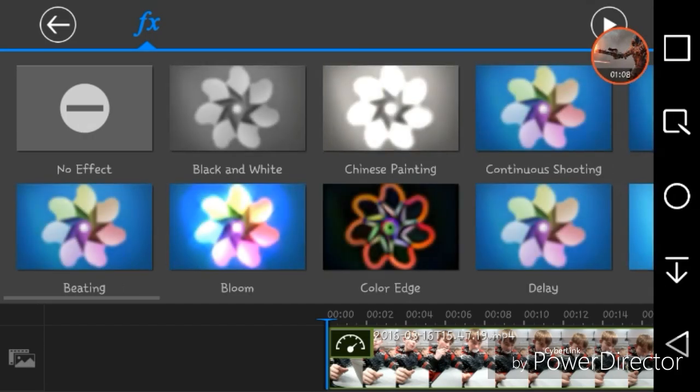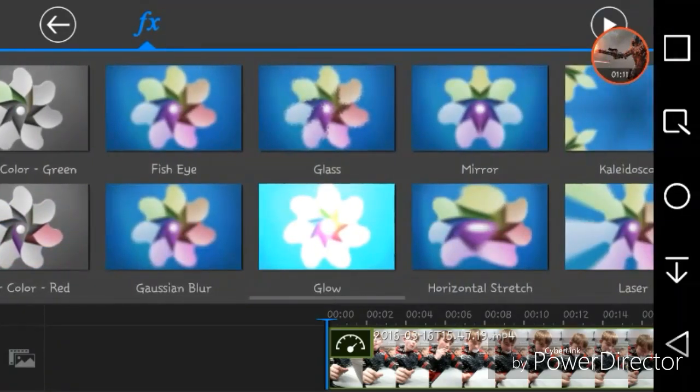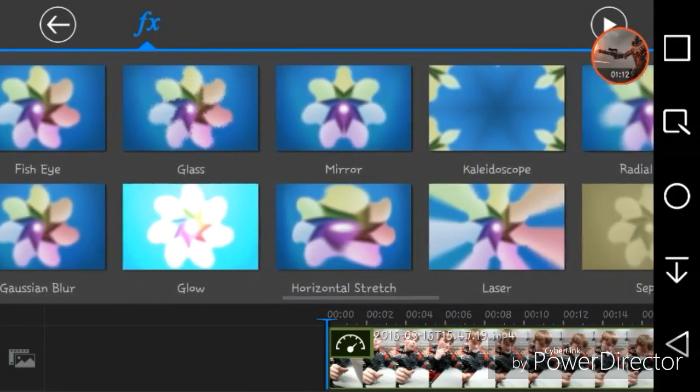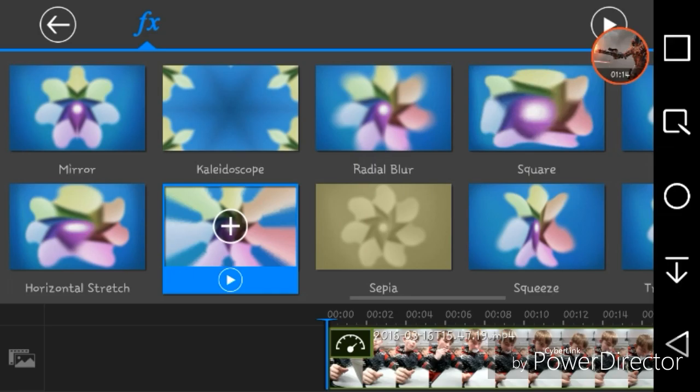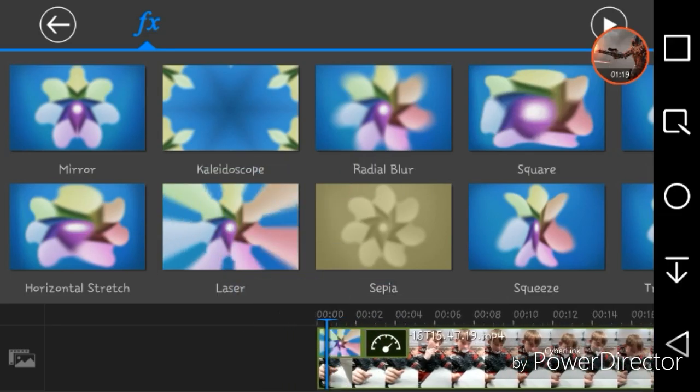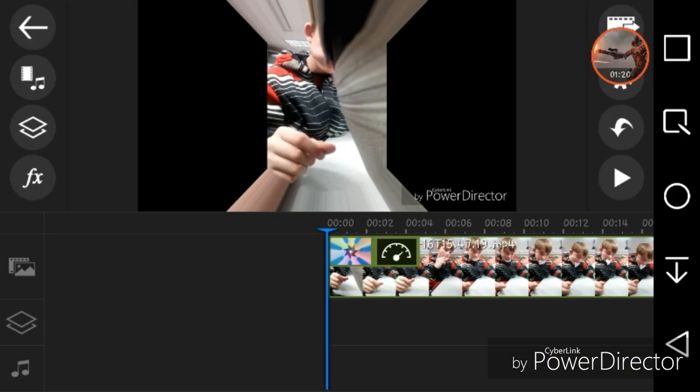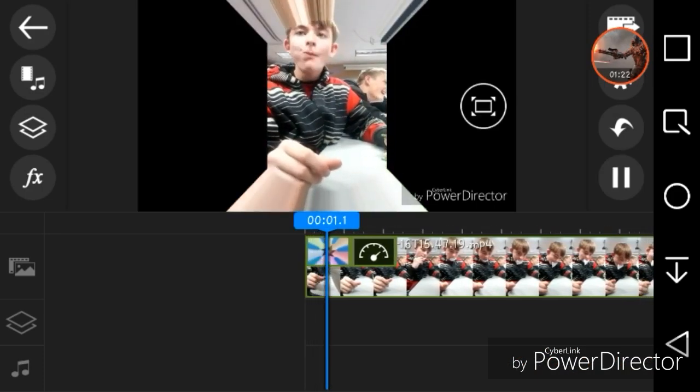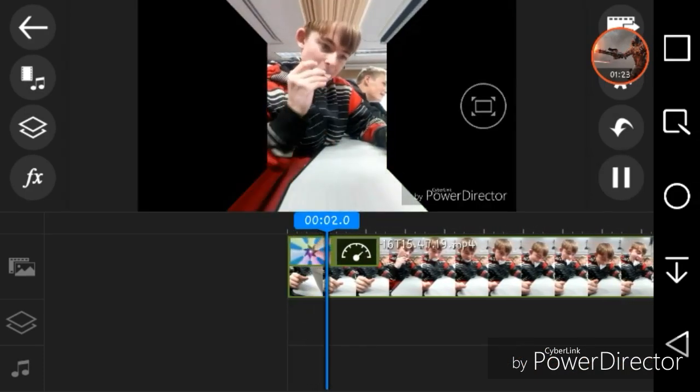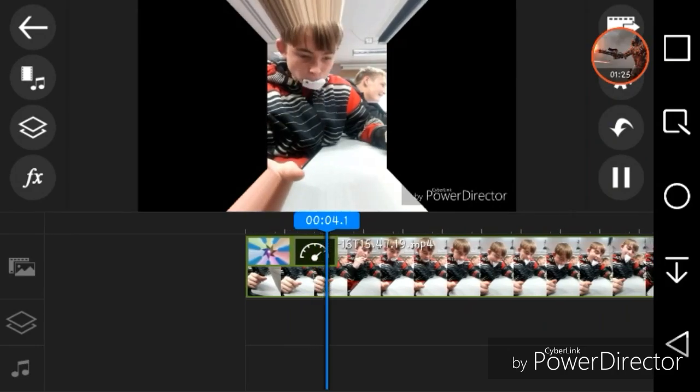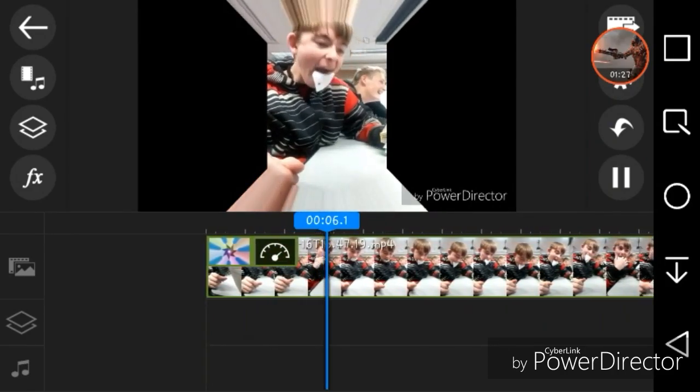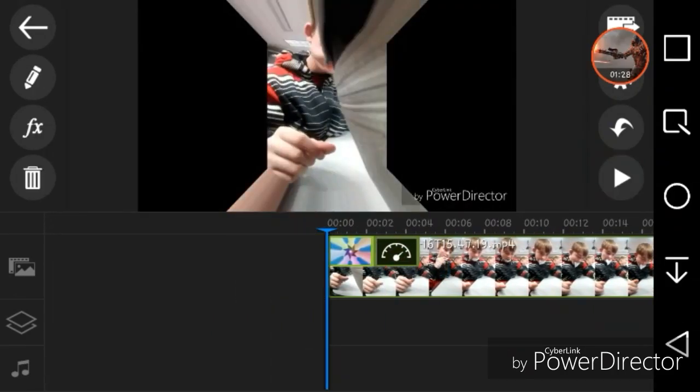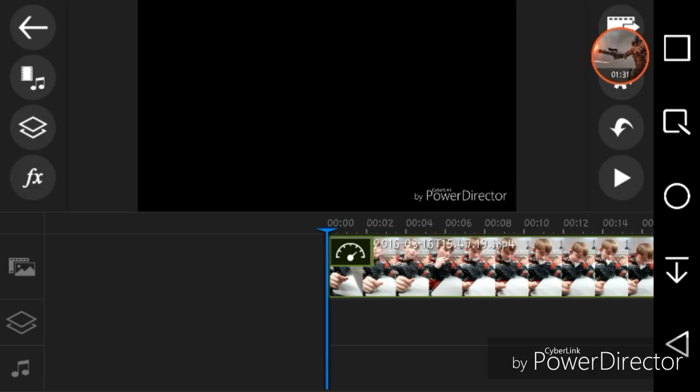Then this FX is effects. You could pick any different effect. Laser is one that I would use, so what laser does is makes it look weird, but I'm not gonna use laser for this one.